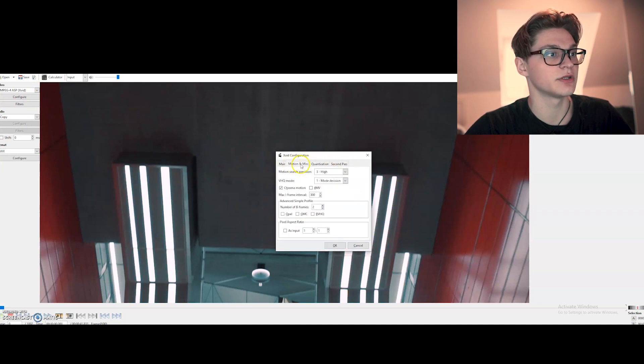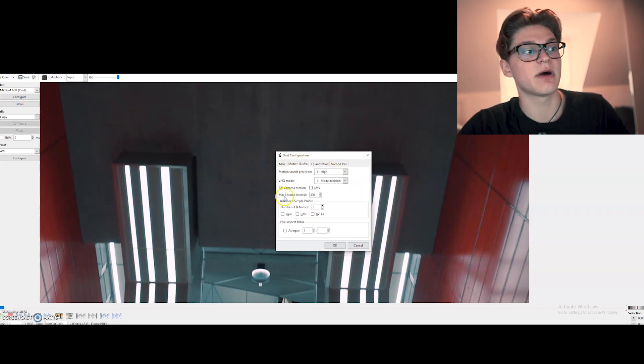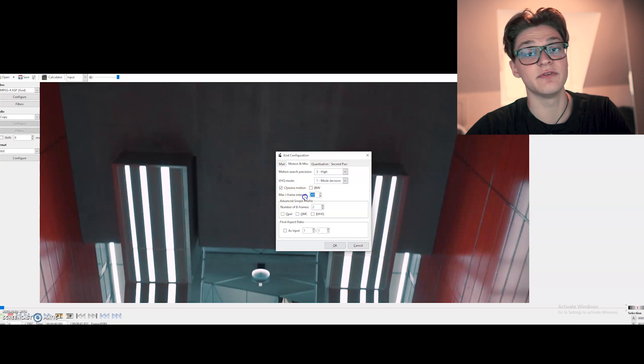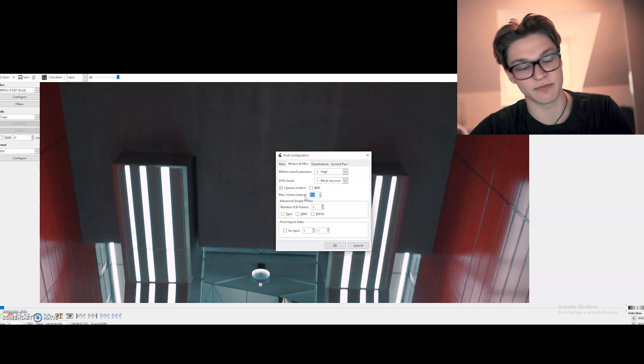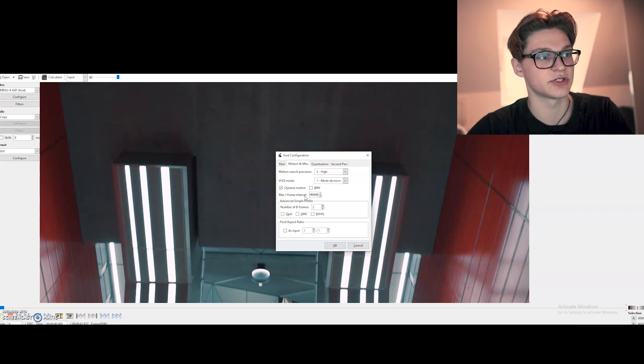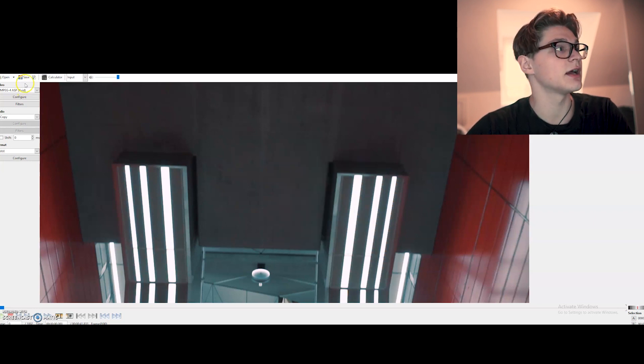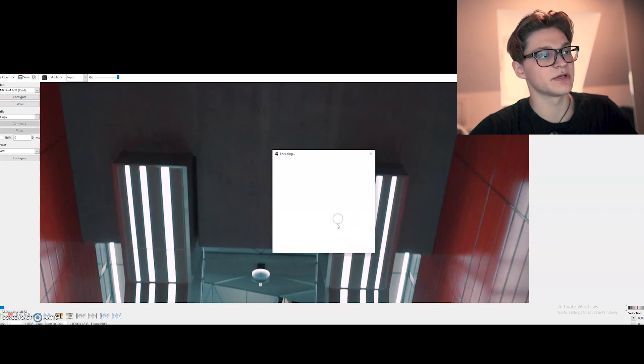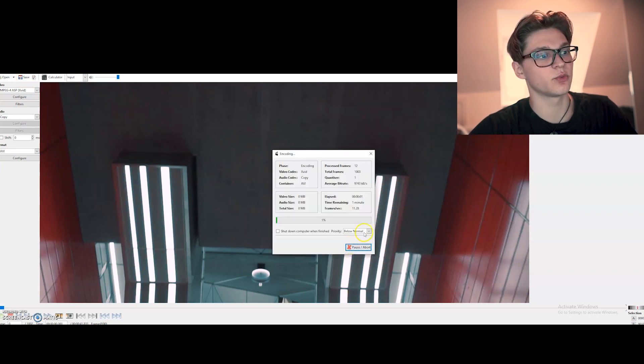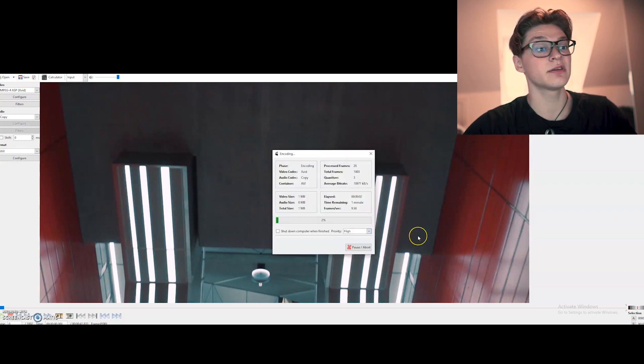Go to configure and we choose motion maximum iframe interval. And we're just going to change that to maximum. So just hold 9 and we're going to press OK. And we're going to press save. And we press save and just wait for it to get encoded.